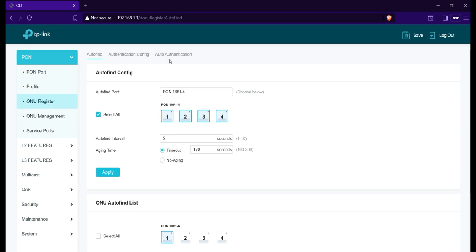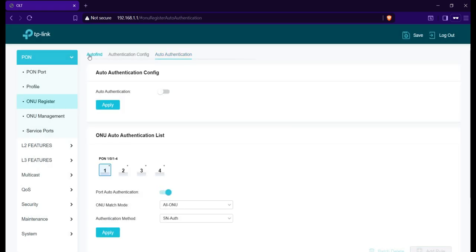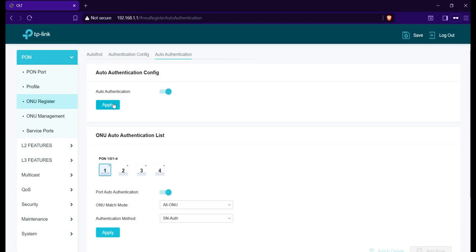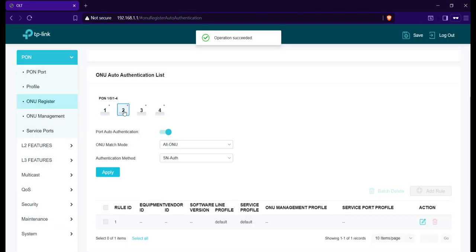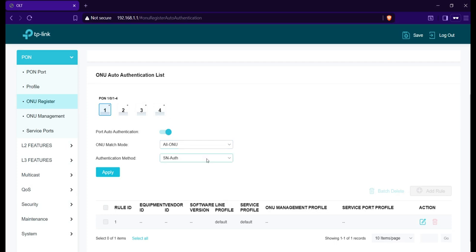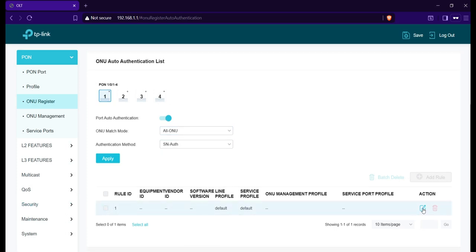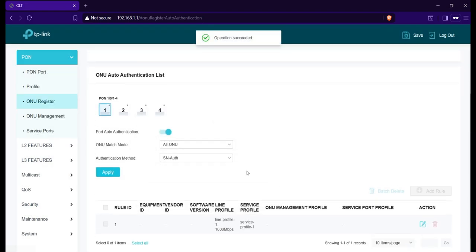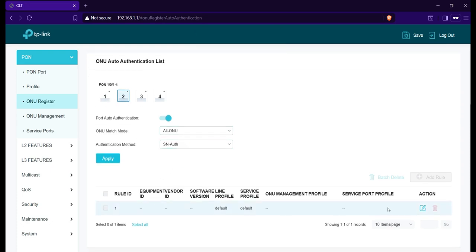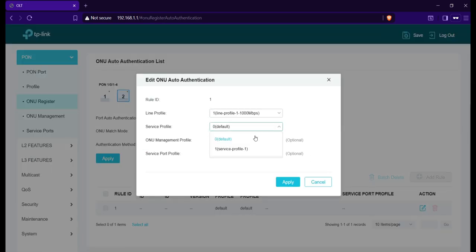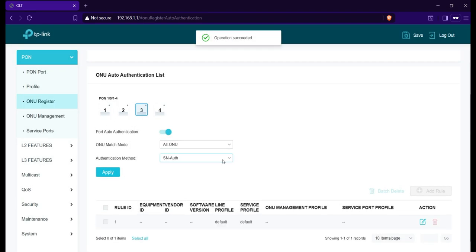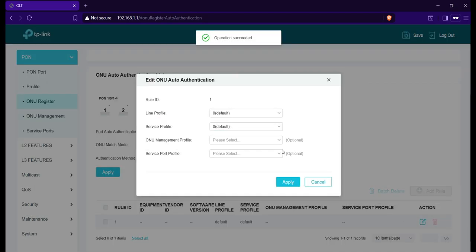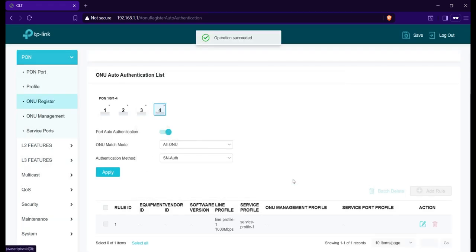Next step is to configure ONU Registration. Go to the Auto Authentication tab. Enable it, then Apply. Select PON ports one at a time. Edit Rule ID 1. Line Profile: Line Profile 1 - 1250 Mbps. Service Profile: Service Profile 1. Then click Apply. Do this to all the PON ports. Then Save.